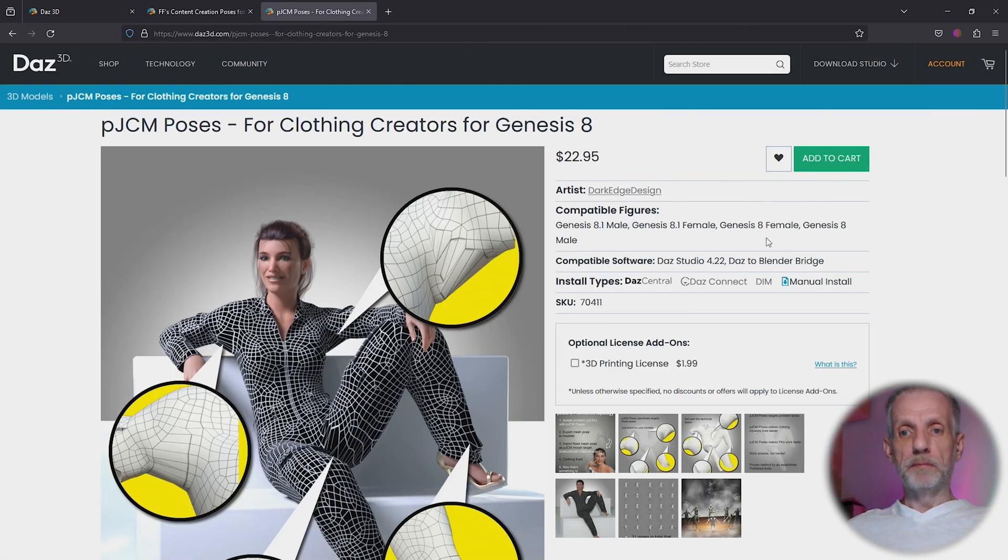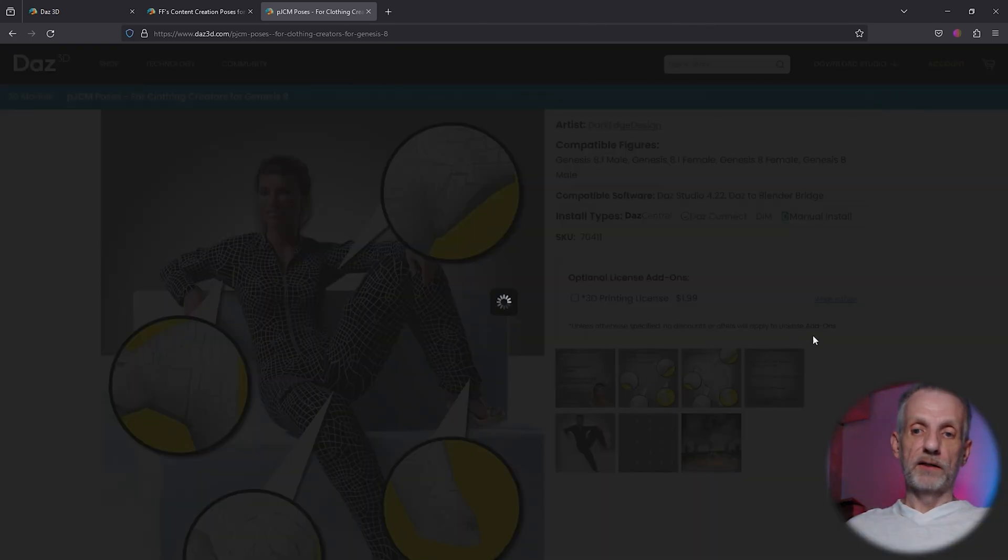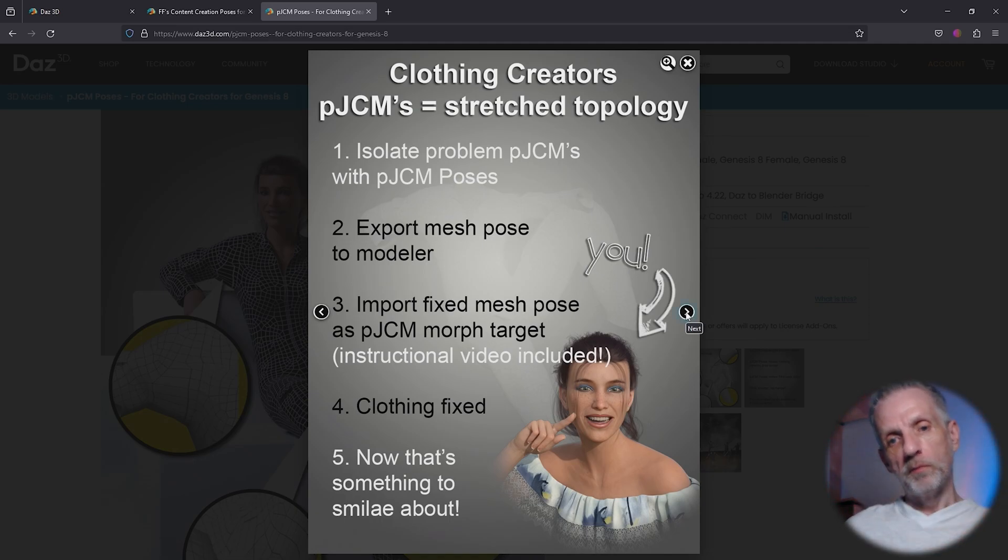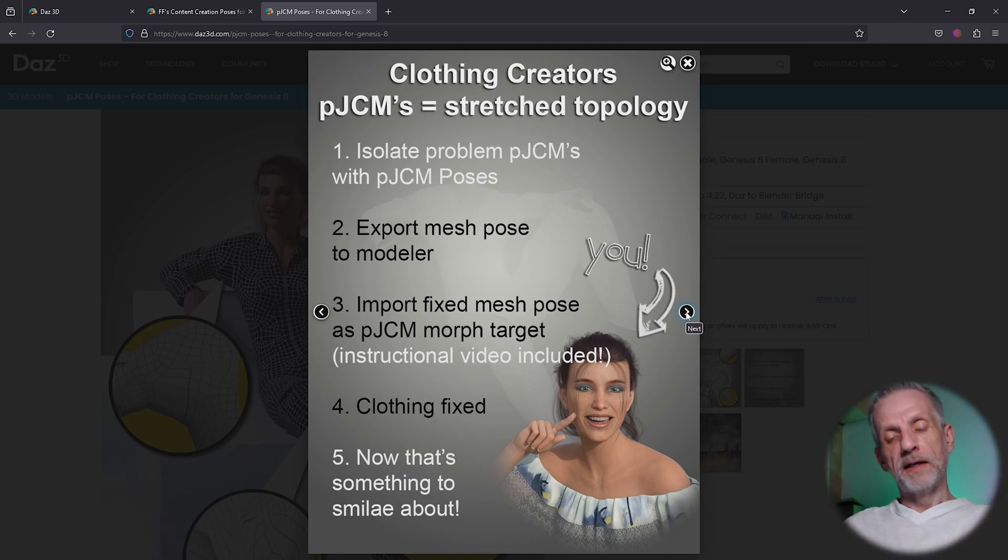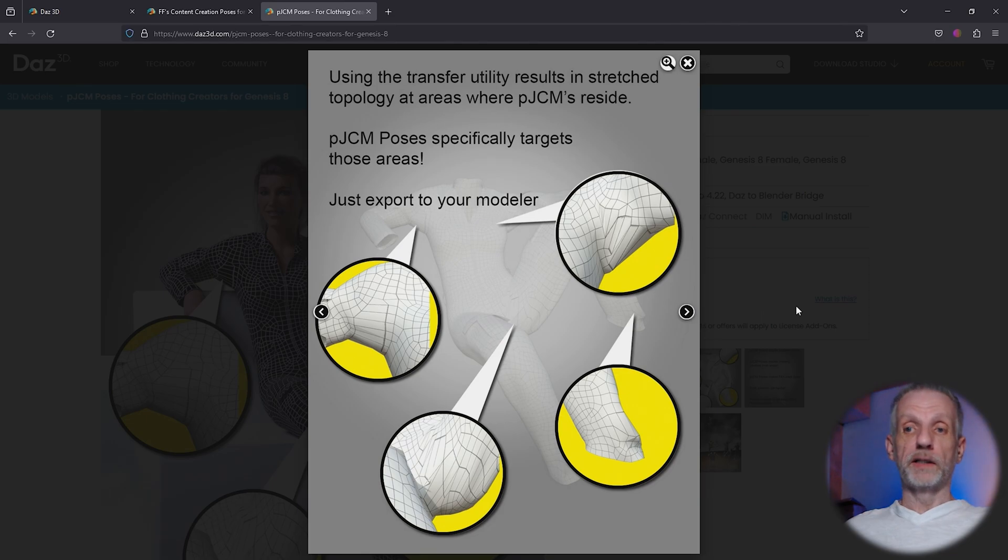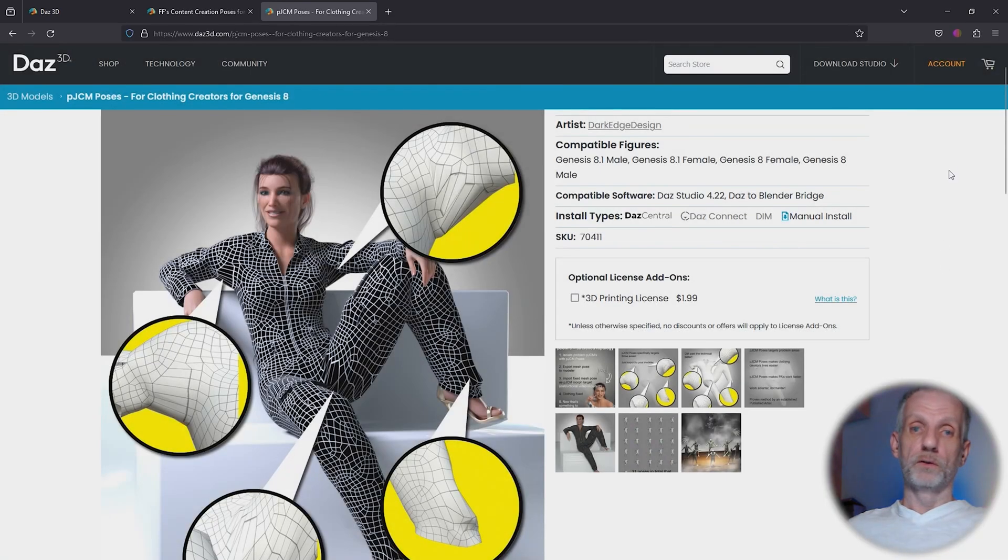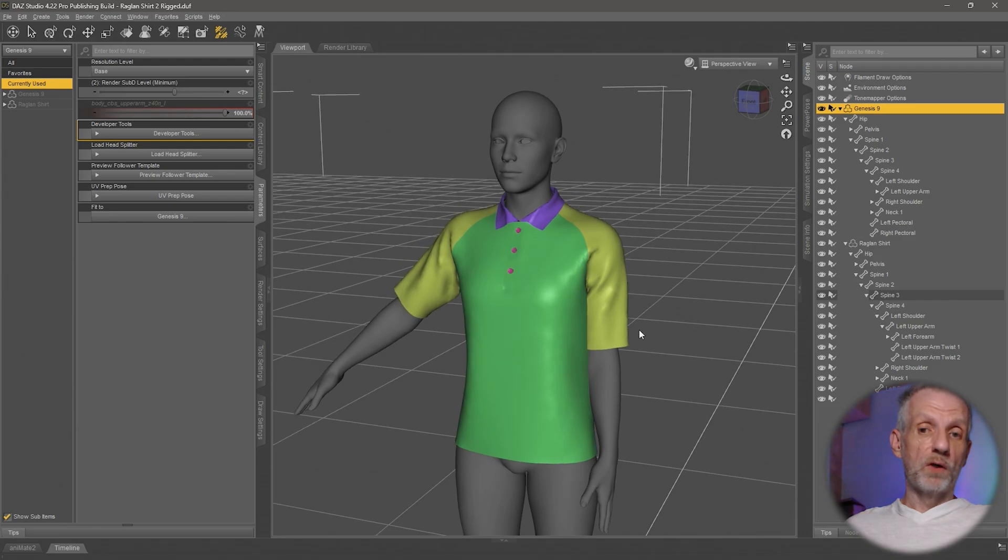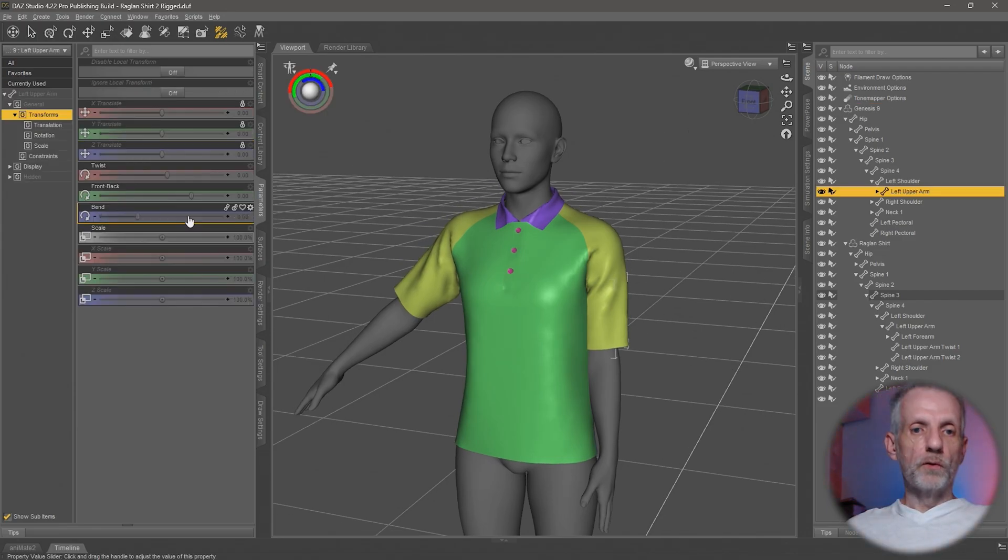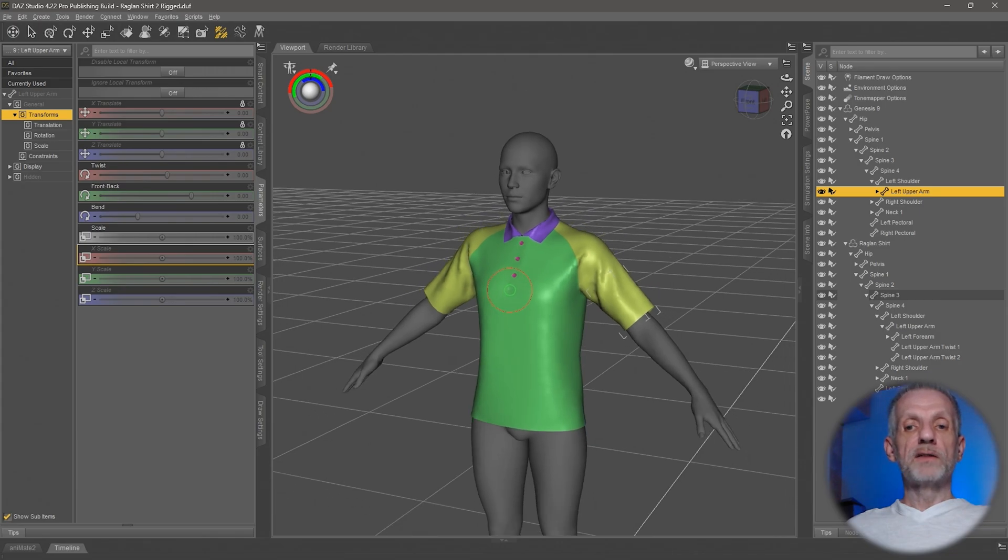The other one is called pJCM poses by Dark Edge Design. Same idea but for Genesis 8. This is exactly what that addresses. If you buy these products, you don't have to hunt through the body and see what causes what. You just dial in these poses and see which of these morphs need to be fixed. I highly recommend those products. That's for finding out what's what and also how to smooth out those weight maps.